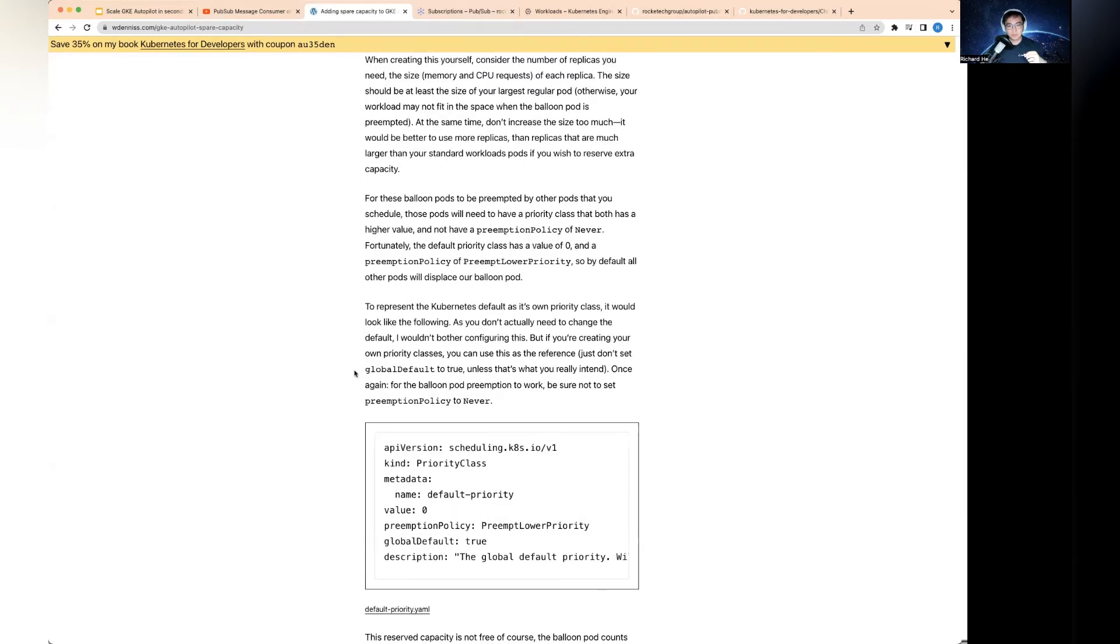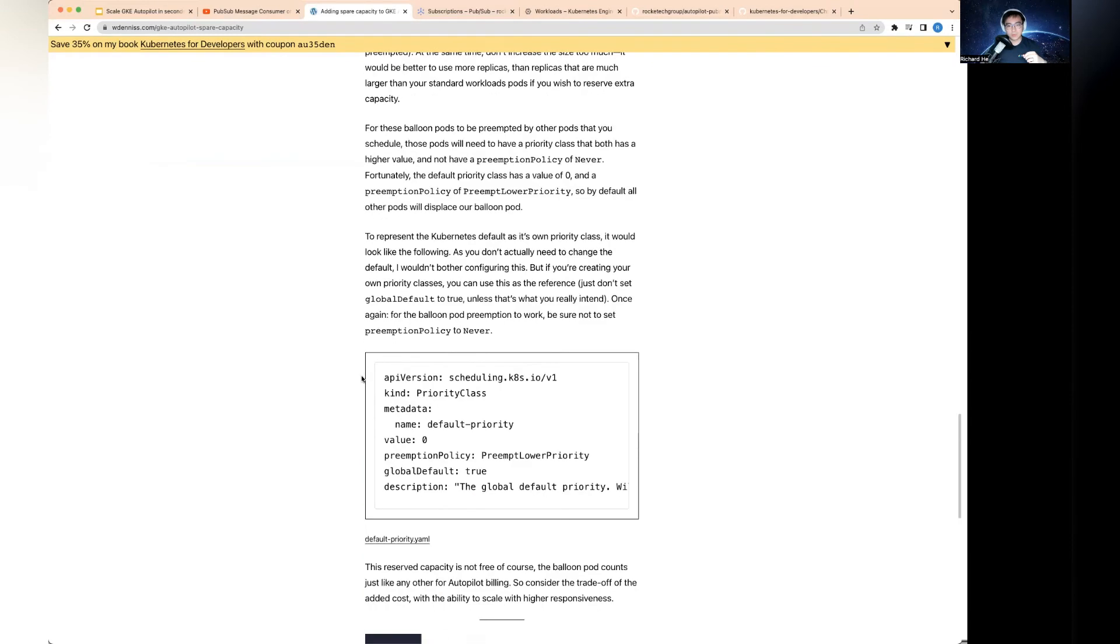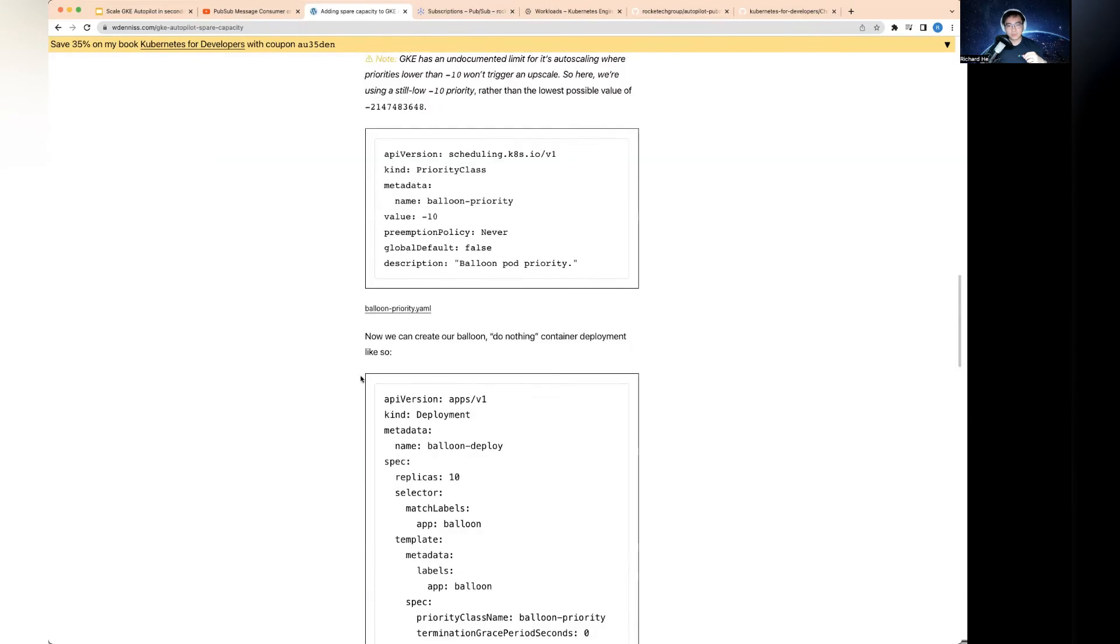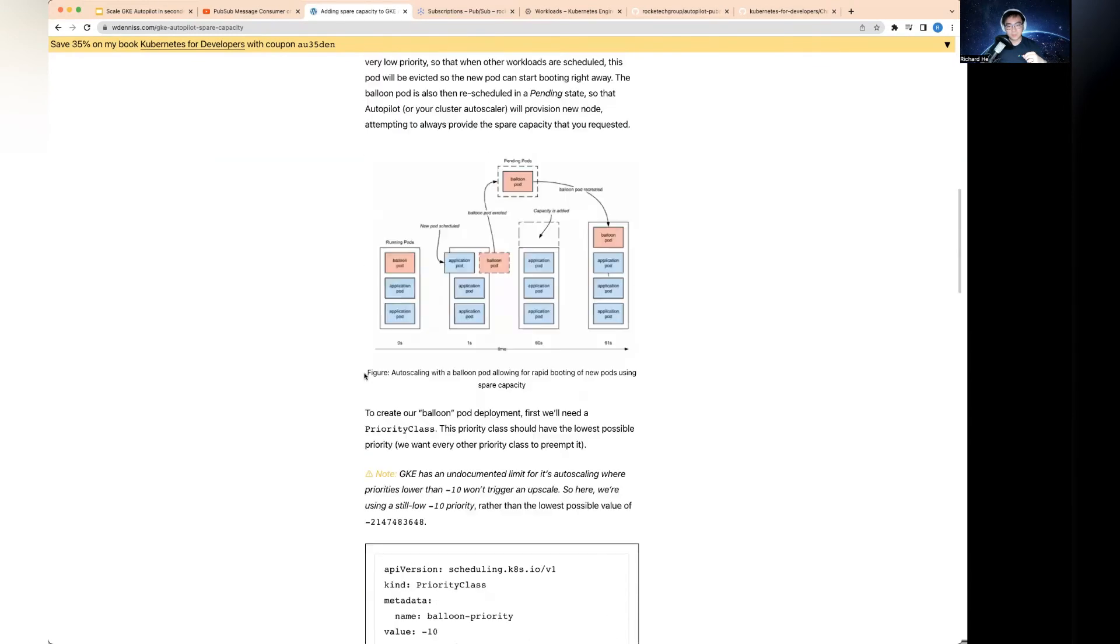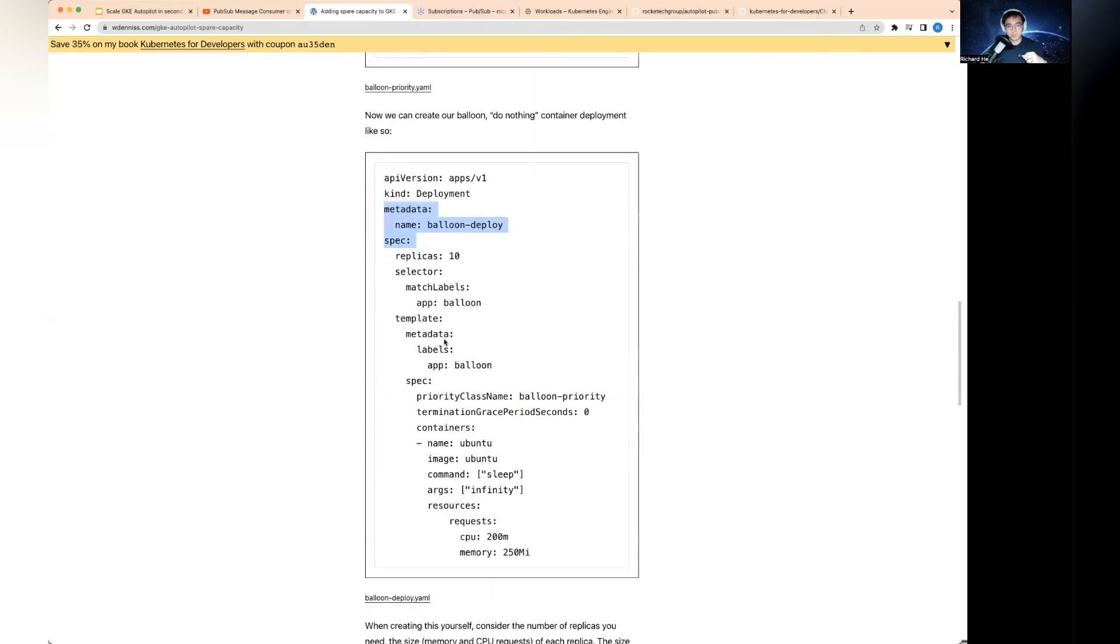When your workload kicks in, all of these are going to be evicted immediately to swap these over. Any workload with higher priority that you deploy would end up taking over the resources from this one. So this is how balloon pods work in a nutshell.